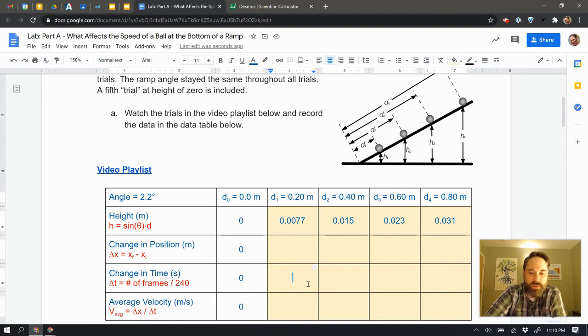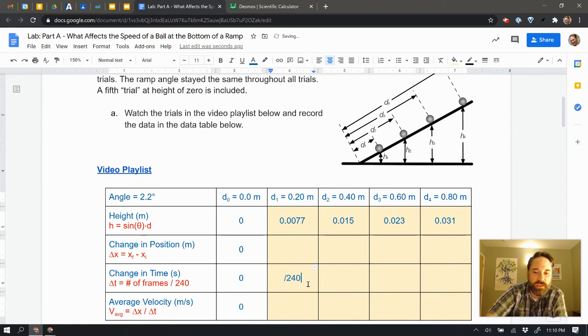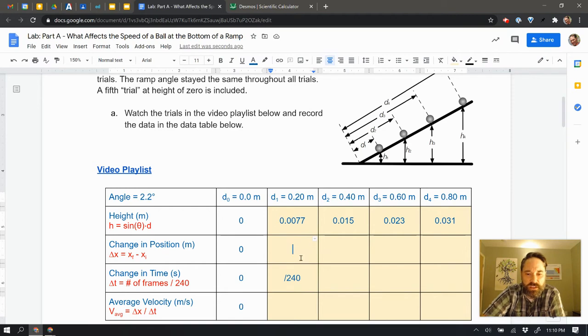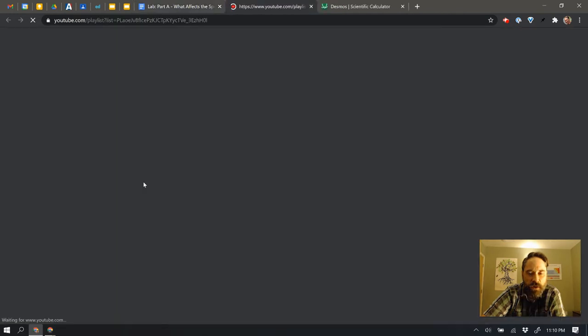Each of these changes in time are going to be number of frames divided by 240. So whatever the frames I get, I'm going to divide by 240. So I can just kind of put that in here, and the frames is going to go before it. The position, I'm not exactly sure what that's going to look like yet. So let's open this video playlist first and see where we go with it.